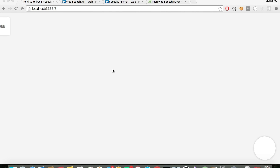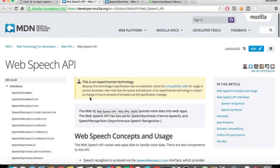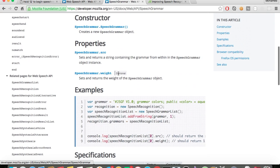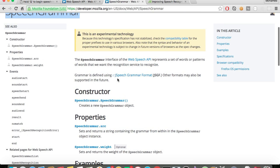We're back. Welcome back — we are going over the Web Speech API, Google Web Speech API. If you want to look at documentation on Mozilla Developer Network, here's the link. And we'll be talking about Speech Grammar in the next video and how we can use this to make your speech results more accurate.